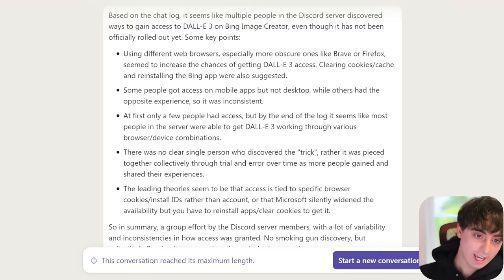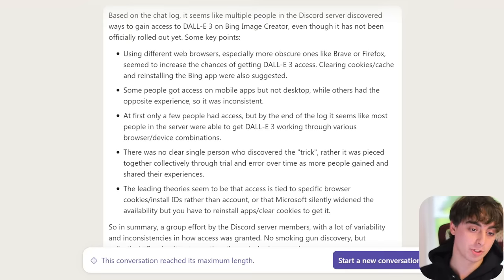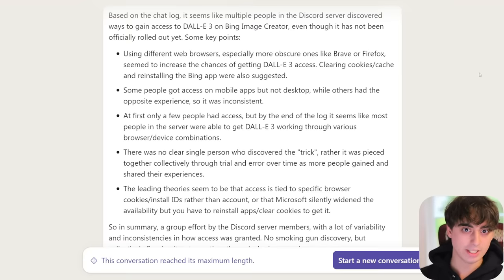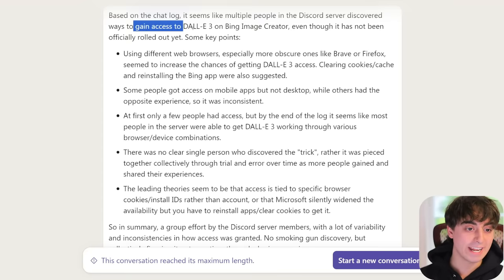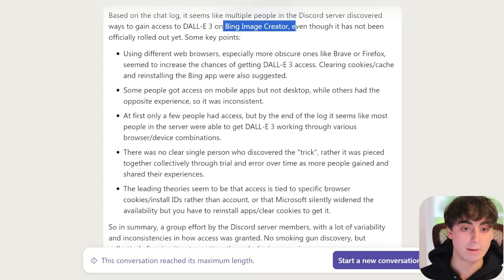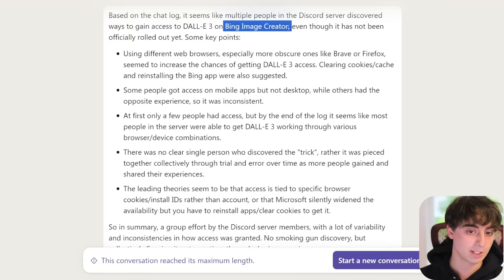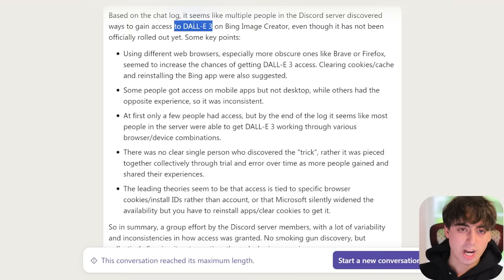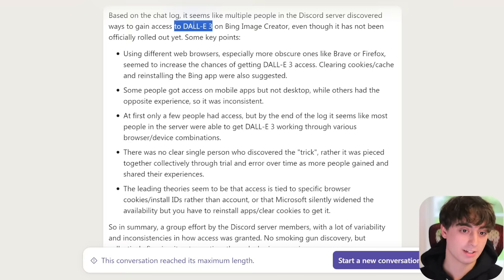Here is the rundown. What you're looking at is Claude 2 organizing the chat log from my Discord server where this was discovered. Multiple people in my server discovered this at the same time — it was a lot of experimentation from different users to figure out exactly what was happening. But essentially, yes, you can gain access right now to DALL-E 3 via Bing Image Creator. You'll get 1024 by 1024 images, and we know DALL-E 3 is capable of more in the ChatGPT method, but people are definitely getting access via Bing Image Creator.